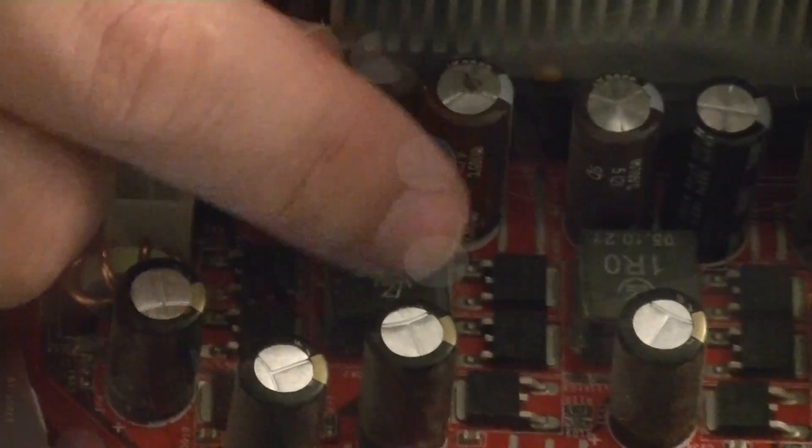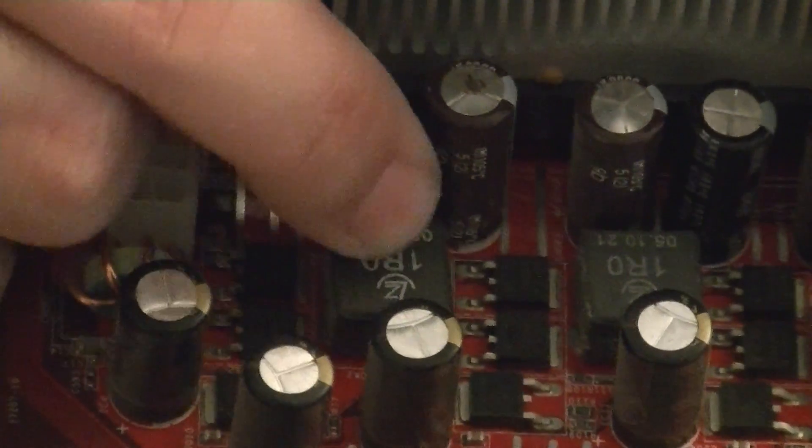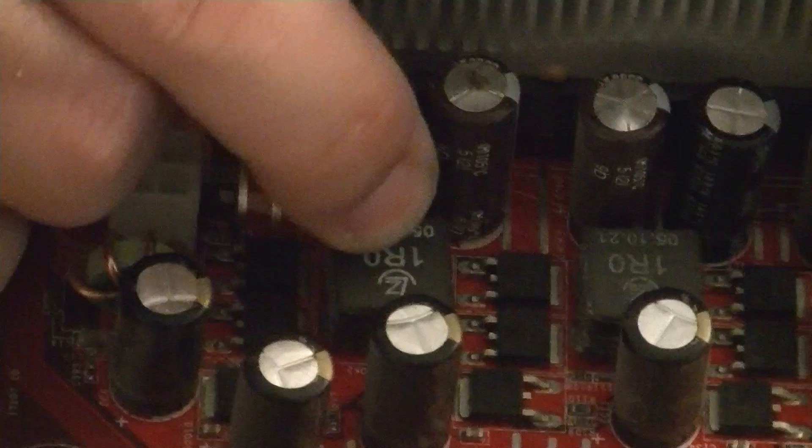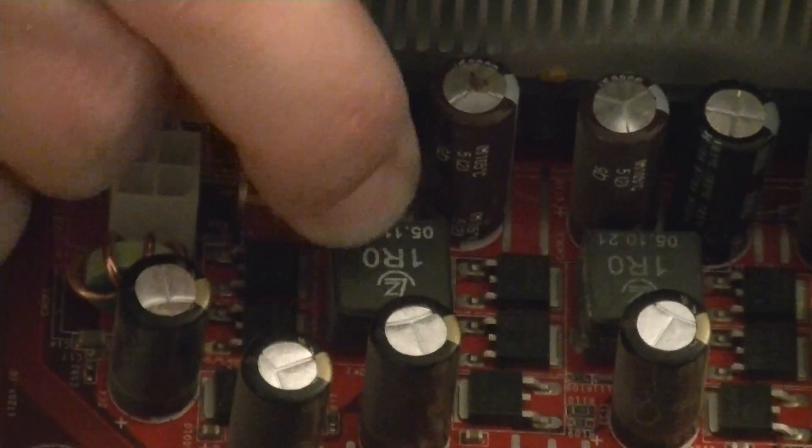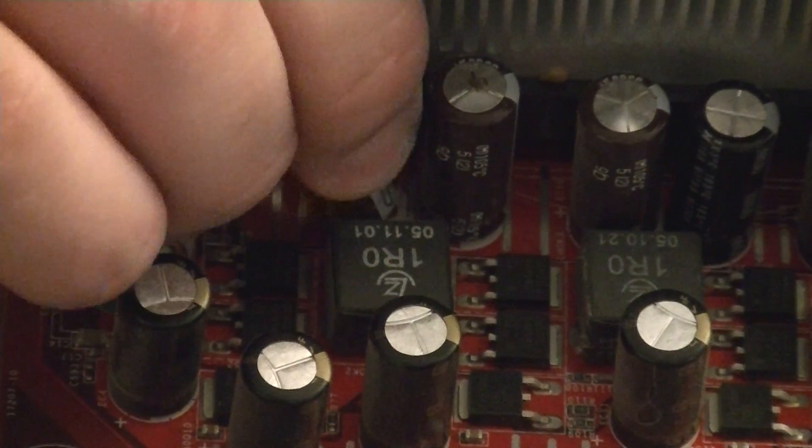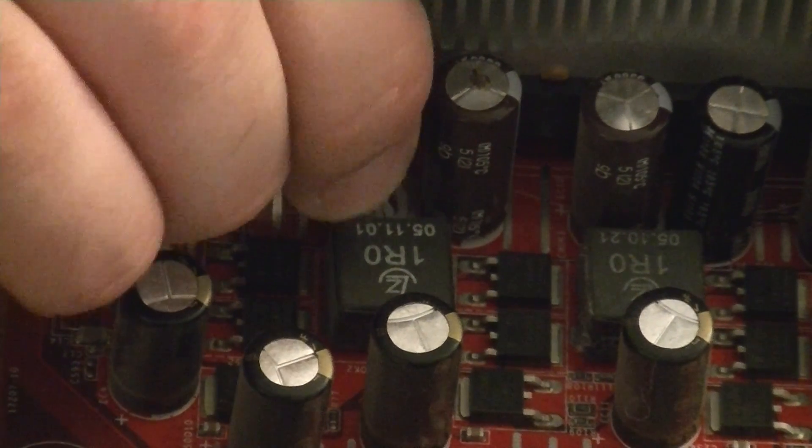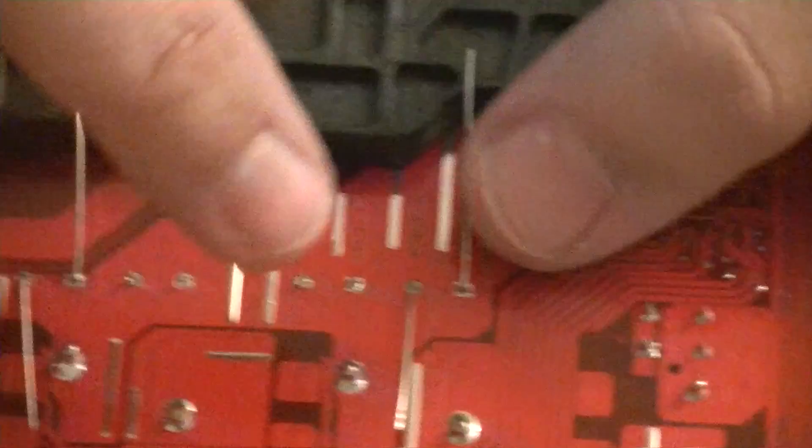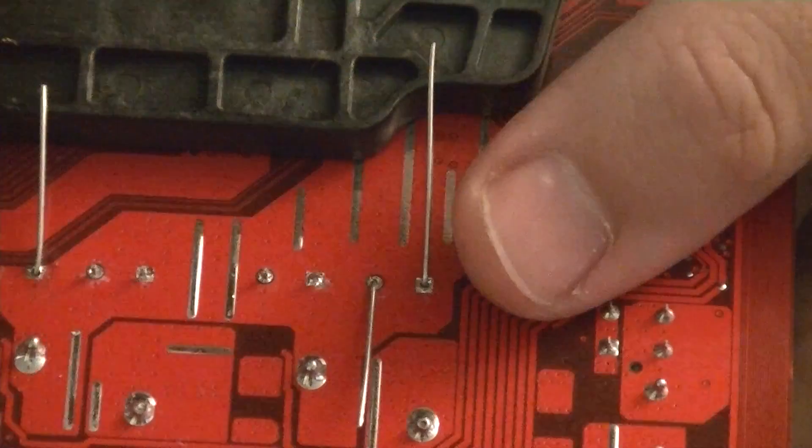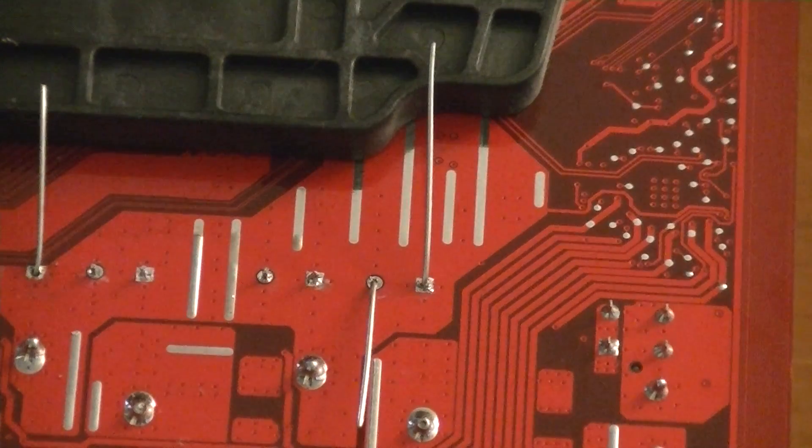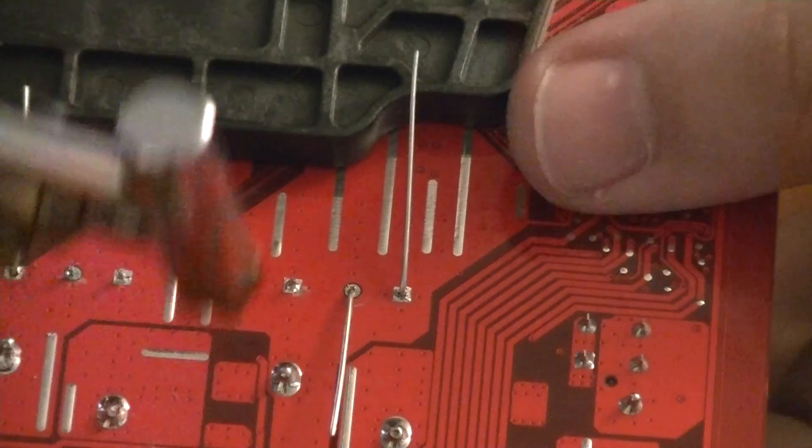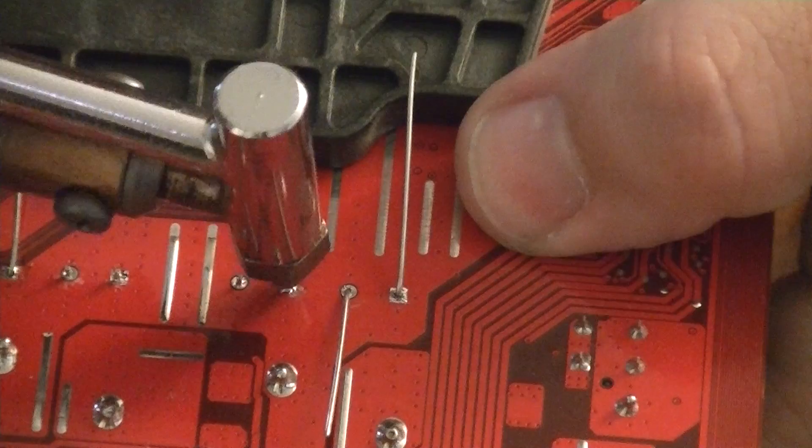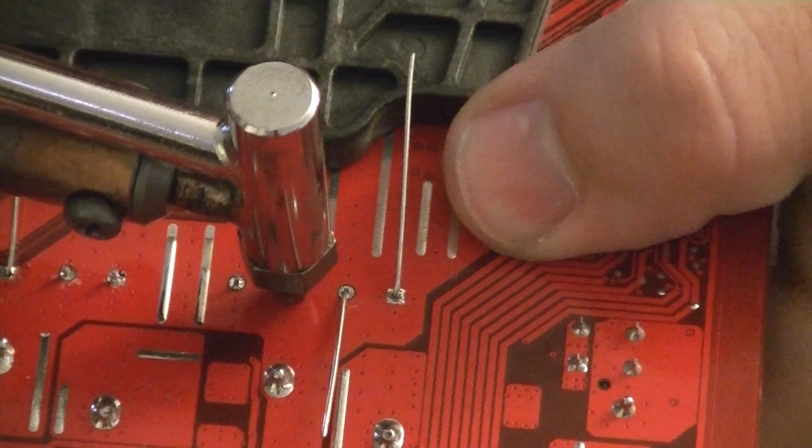Alright, let that guy loose, this one is loose now so we just work it up and out. Alright, see now I've got the legs bent over there, so let's get the next one in line out.